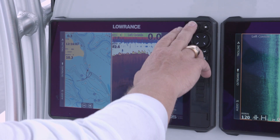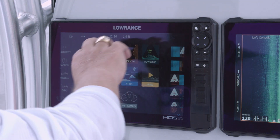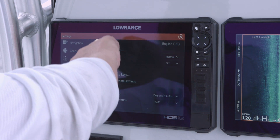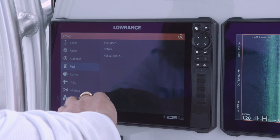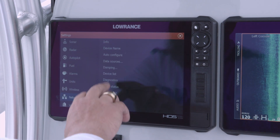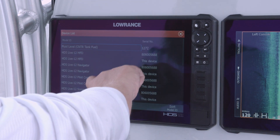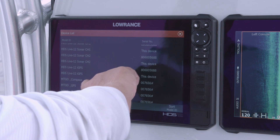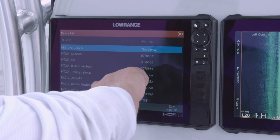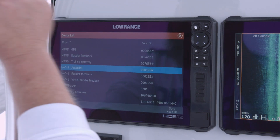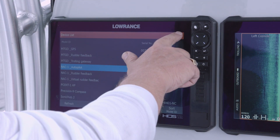The first thing we're going to do is hit our Pages button, go to Settings, then scroll down to Network. We want to look at our device list, and when we look down at this device list we can see our NACK1 is in there — that's the important thing we need to know first.